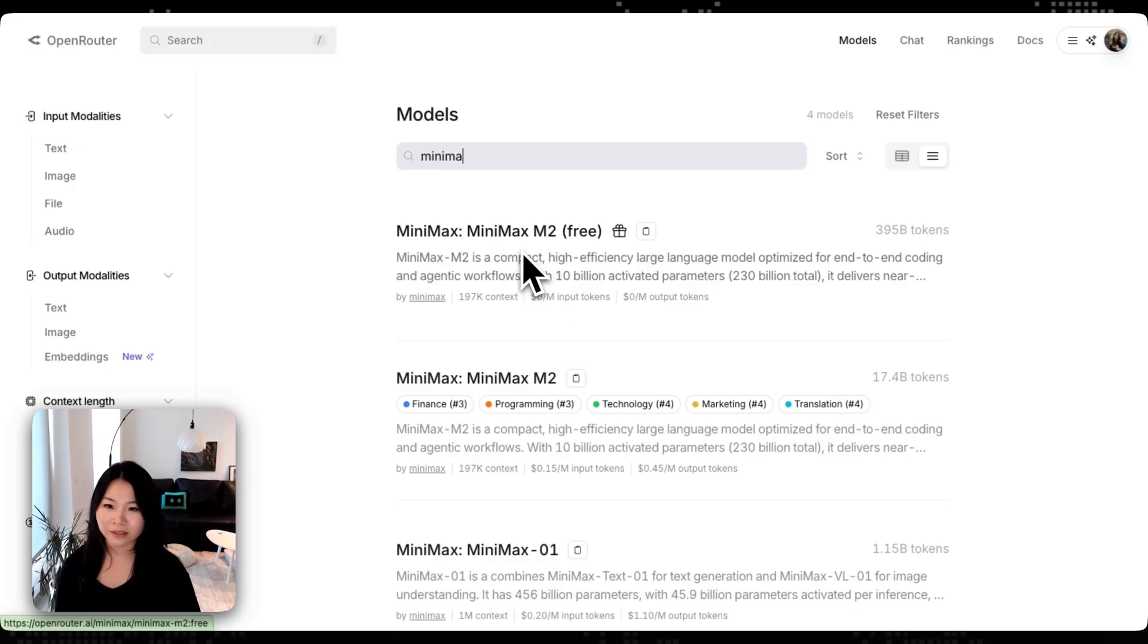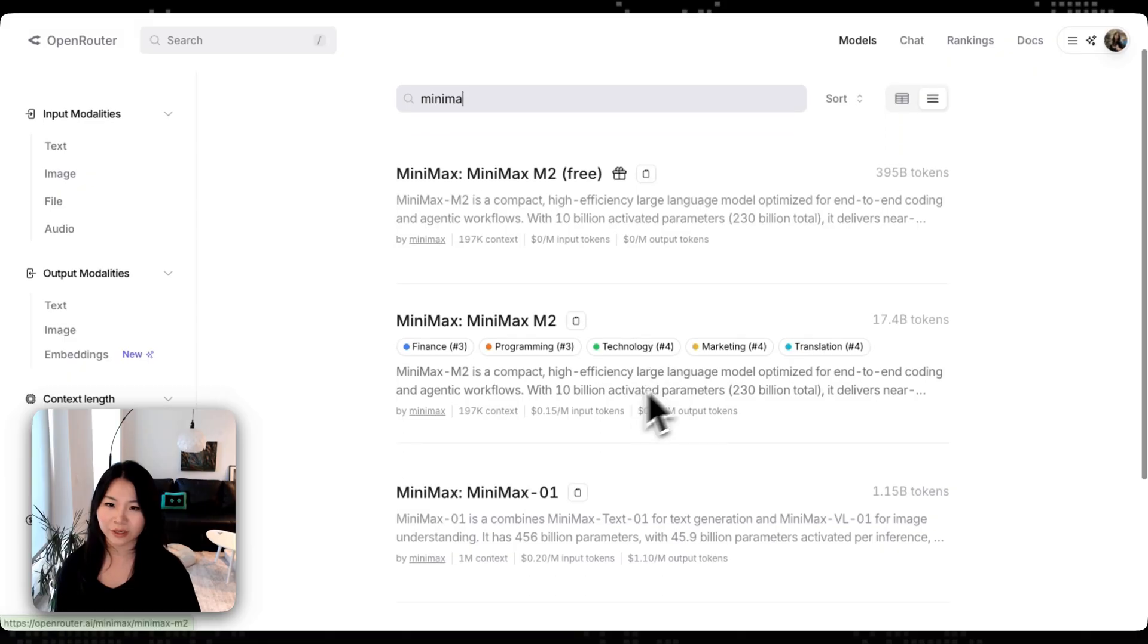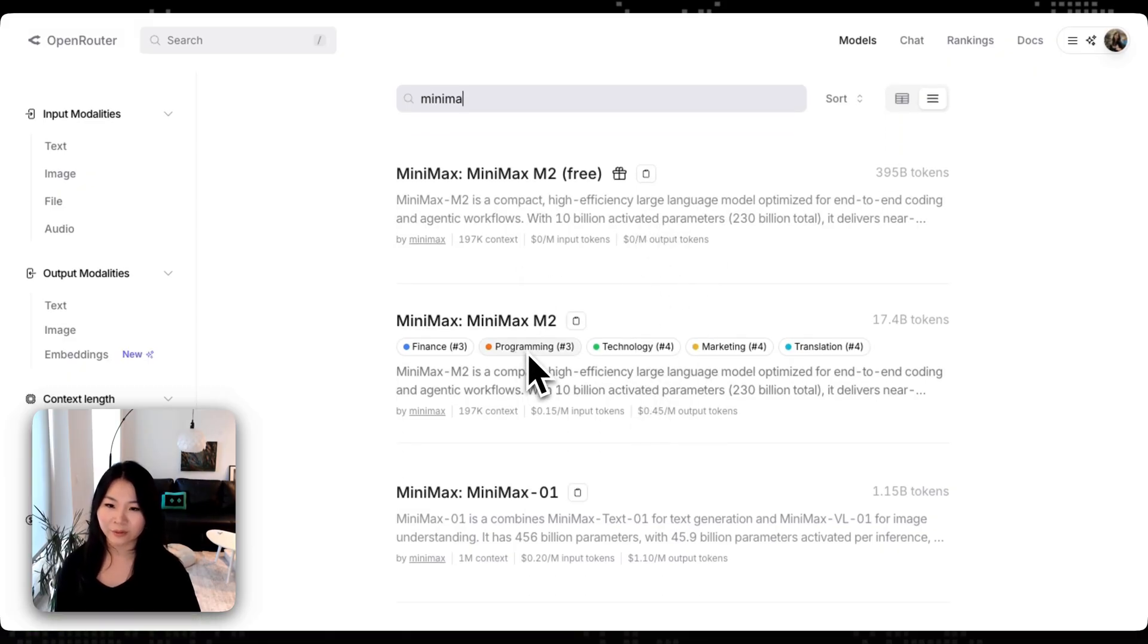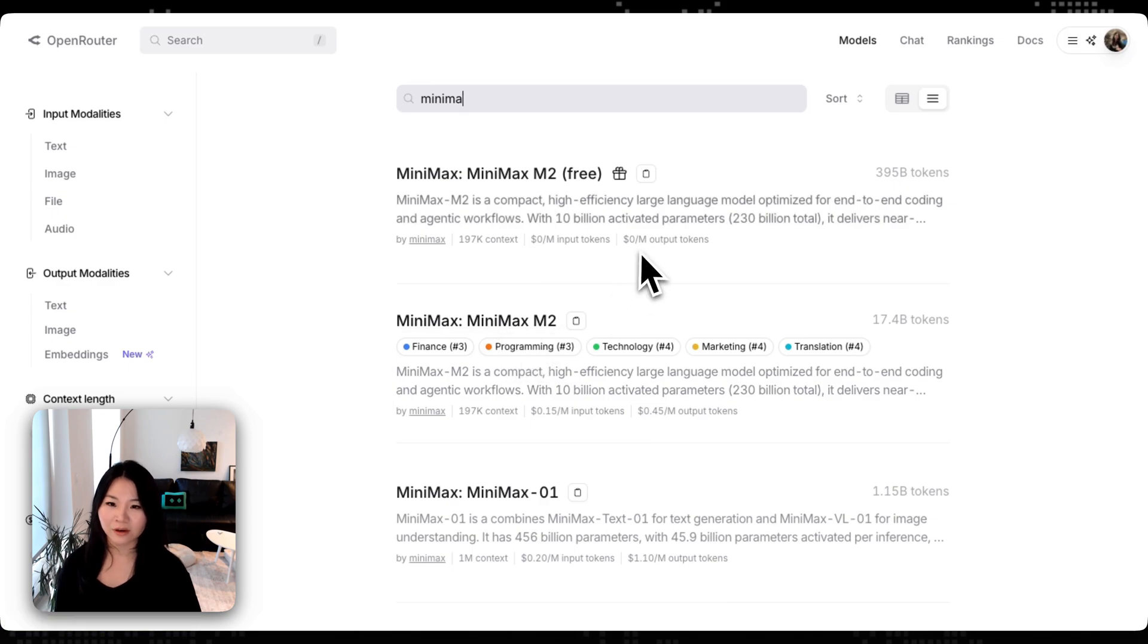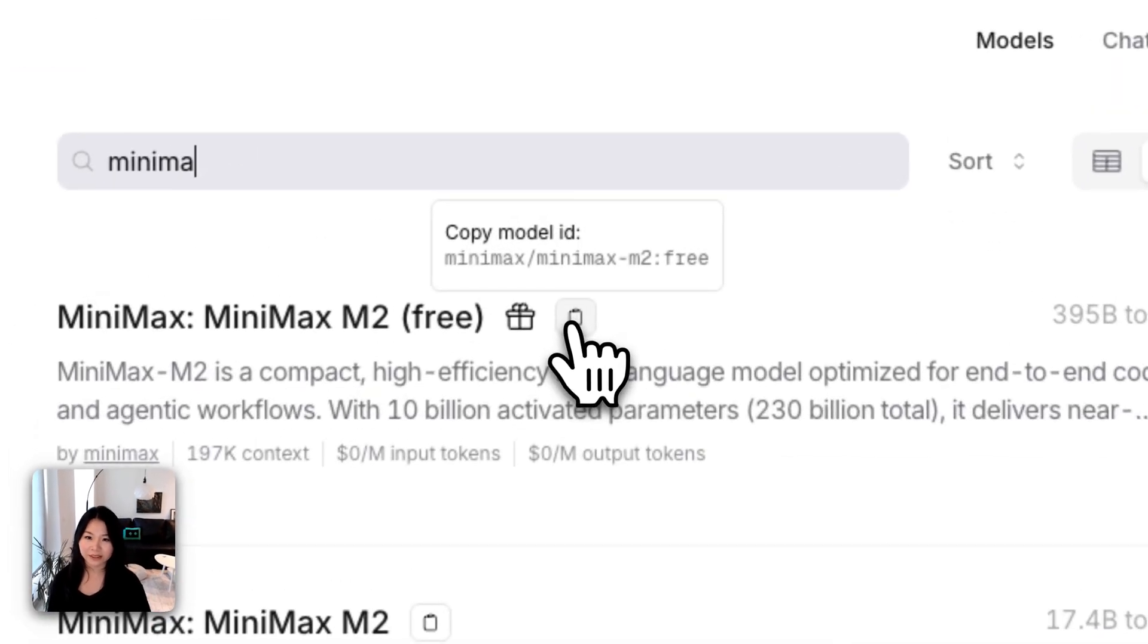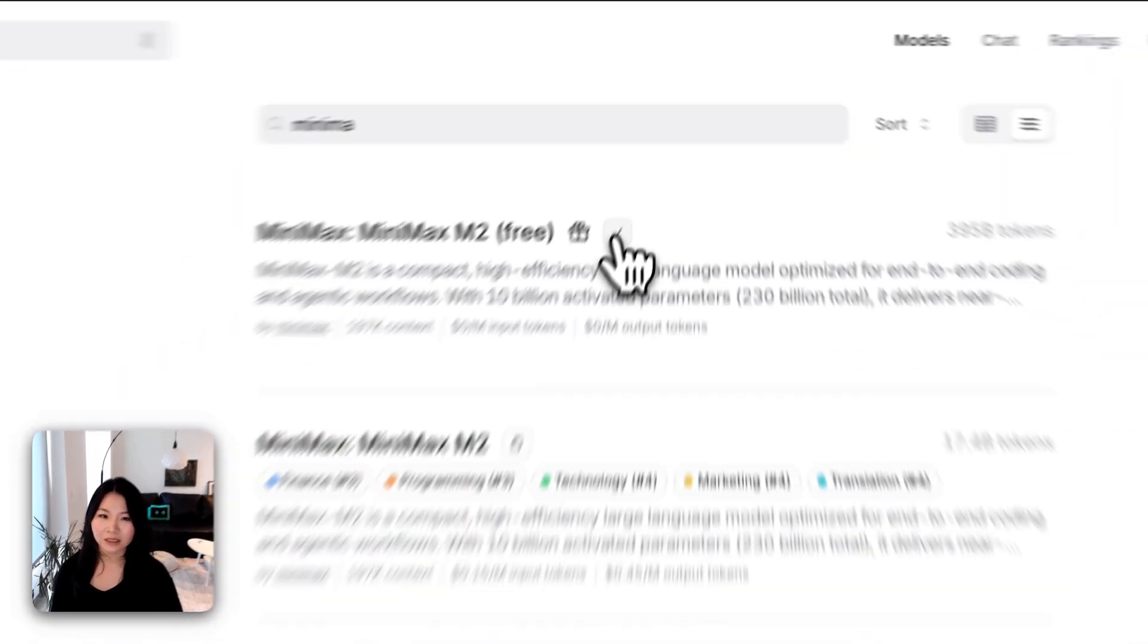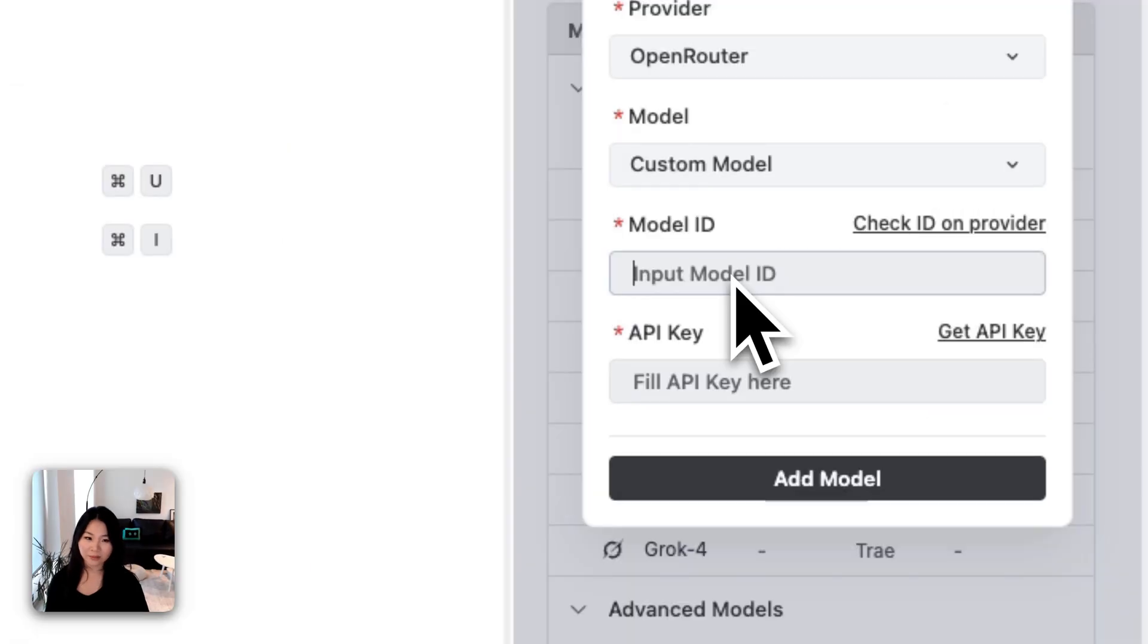One is a limited time free model and the other one is the MiniMax M2. So why not add the free model first? We can copy the model ID and now we get the model ID, I can just paste it in.